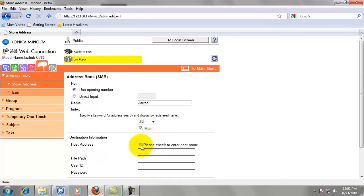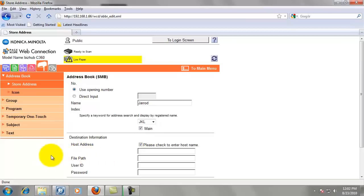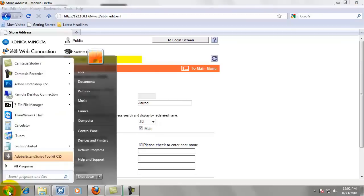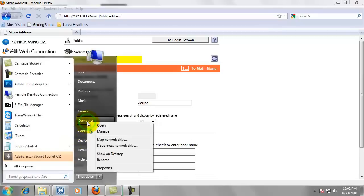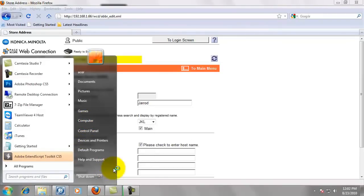We're going to use the host name to scan to. So please check here to enter host name. And to get the host name of your computer, we're going to go down to the start button. We're going to right click on computer and select properties from the pop up menu.